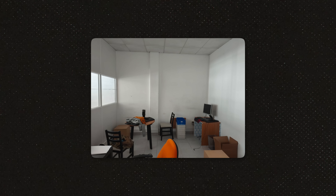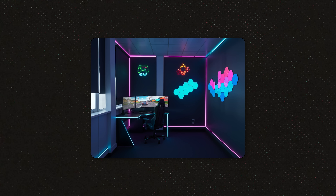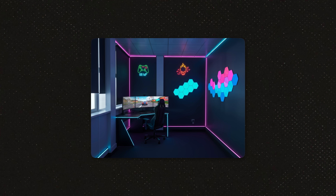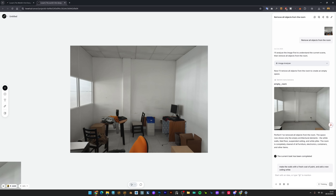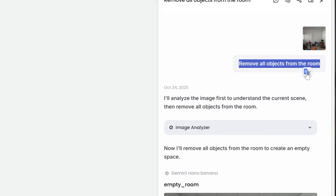This next one is wild. A friend asked me to turn this cluttered room into a streaming setup. Watch this transformation — same room, completely different vibe — and this took me less than five minutes total. With AI, first I removed all the clutter: remove all the objects.